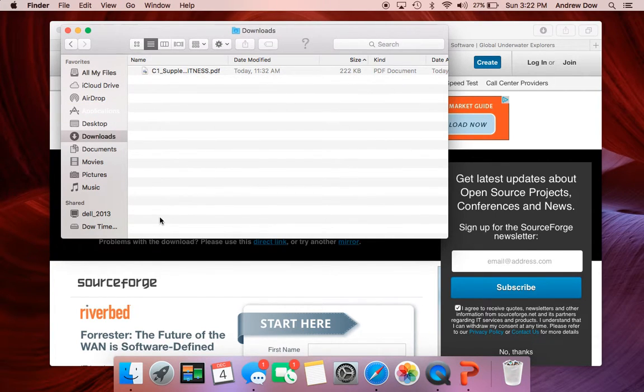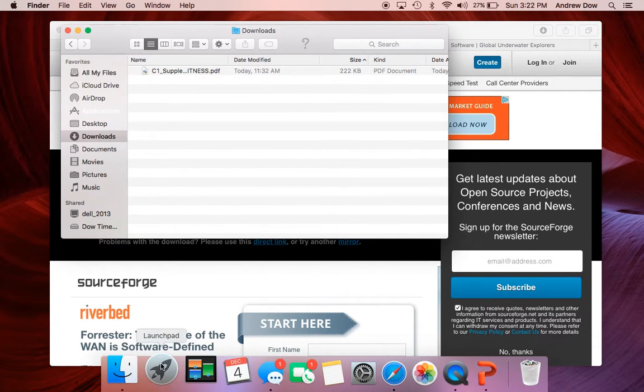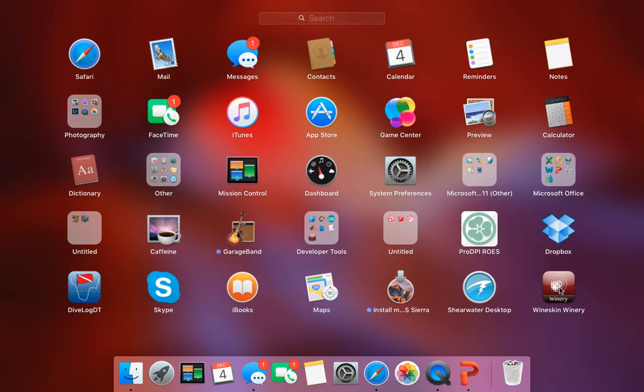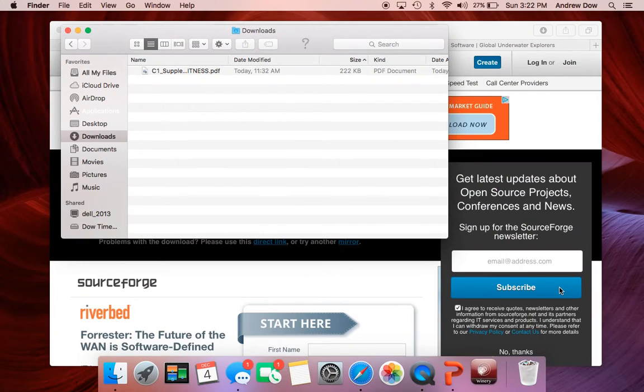And that does take a few seconds to show up here. There it is. So now we're going to click that.